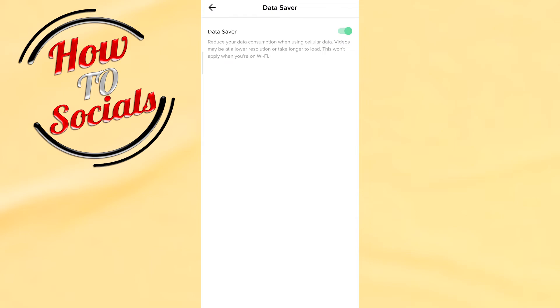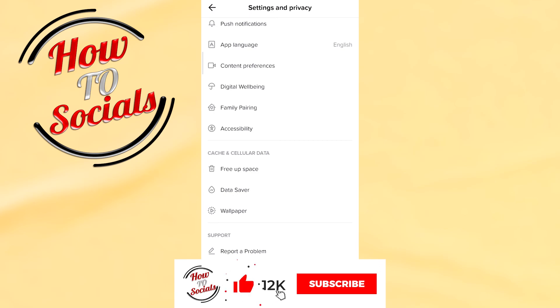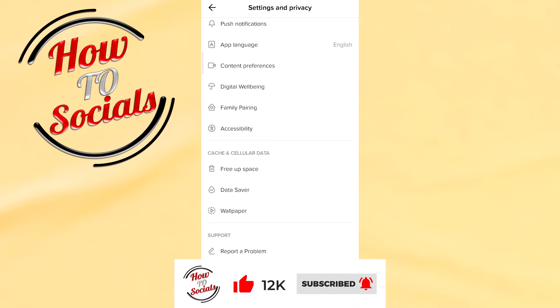When Data Saver is turned on, it reduces your data consumption when using cellular data — videos may be at lower resolution or take longer to load. This won't apply when you're on Wi-Fi. What you need to do is simply click on it and turn it off. Thanks for watching, I hope that helps, and have a nice day!